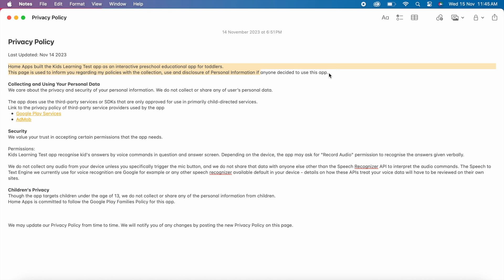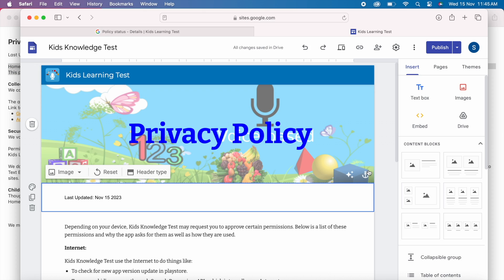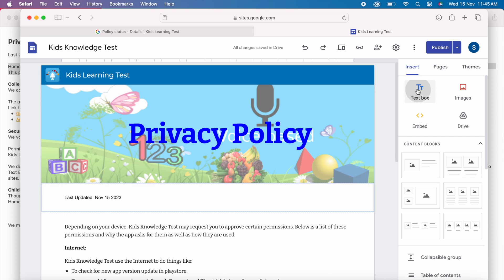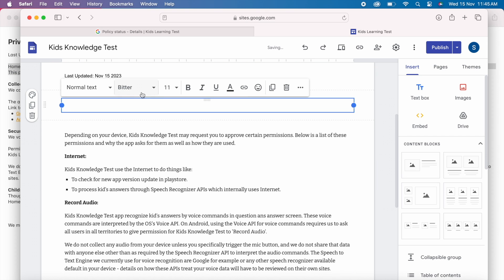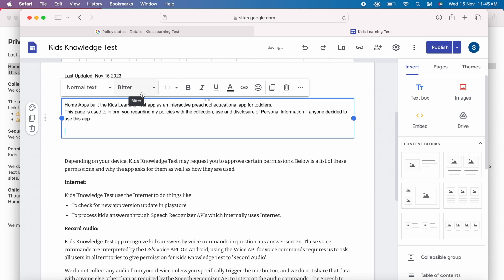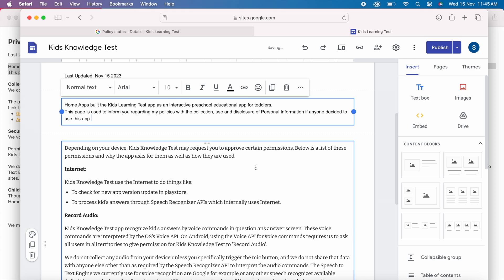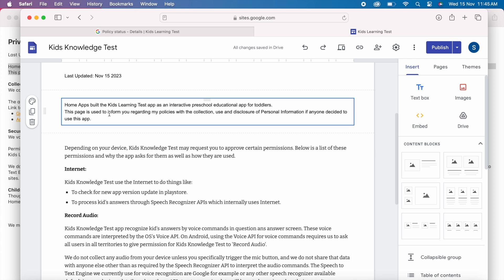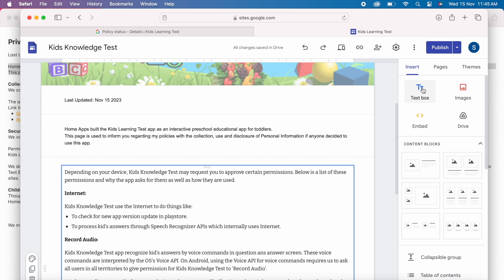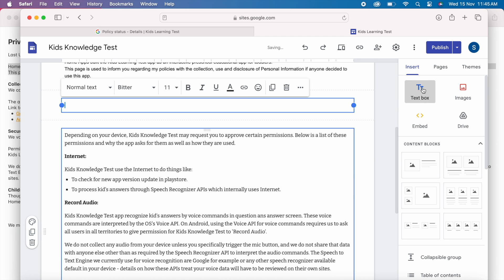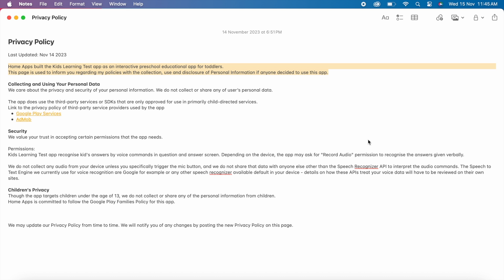The next section is introduction to your app. Home apps built the kids learning test app as an interactive preschool educational app for toddlers. This page is used to inform you regarding my policies with the collection, use and disclosure of personal information if anyone decided to use this app. Copy the same.